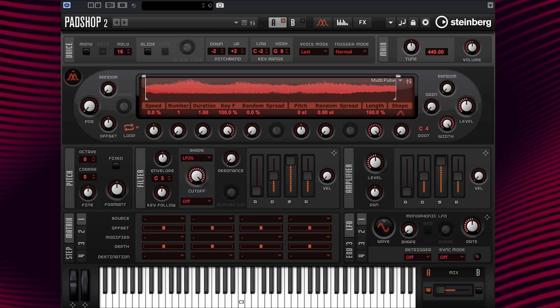Now let's have some fun and create a preset together using short grains. First, play a note to hear what a single stream of grain sounds like. Okay, that was easy.